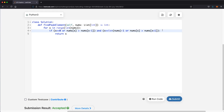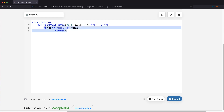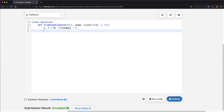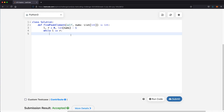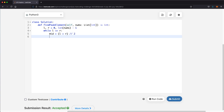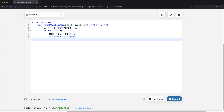We define two pointers: L starting at 0, and R starting at len(nums) - 1. We enter a while loop that continues as long as L <= R. Inside, we first find mid as (L + R) // 2. Then we check if mid is a peak using the same condition from before, with x replaced by mid. If this is true, mid is a peak and we return mid.